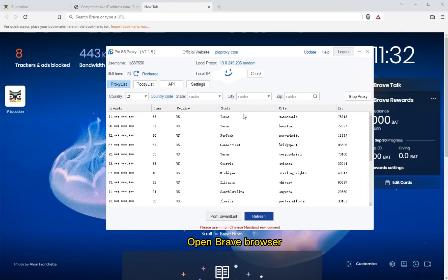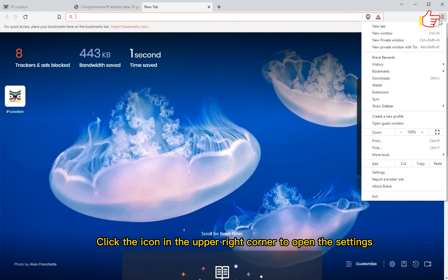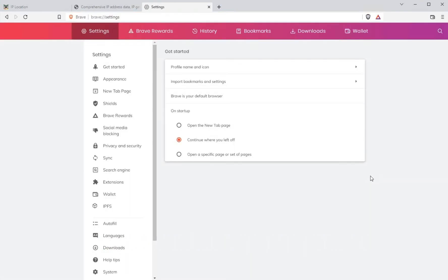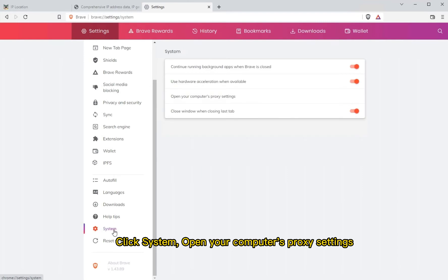Open Brave browser and click the icon in the upper right corner to open the settings. Click System and open your computer's proxy settings.